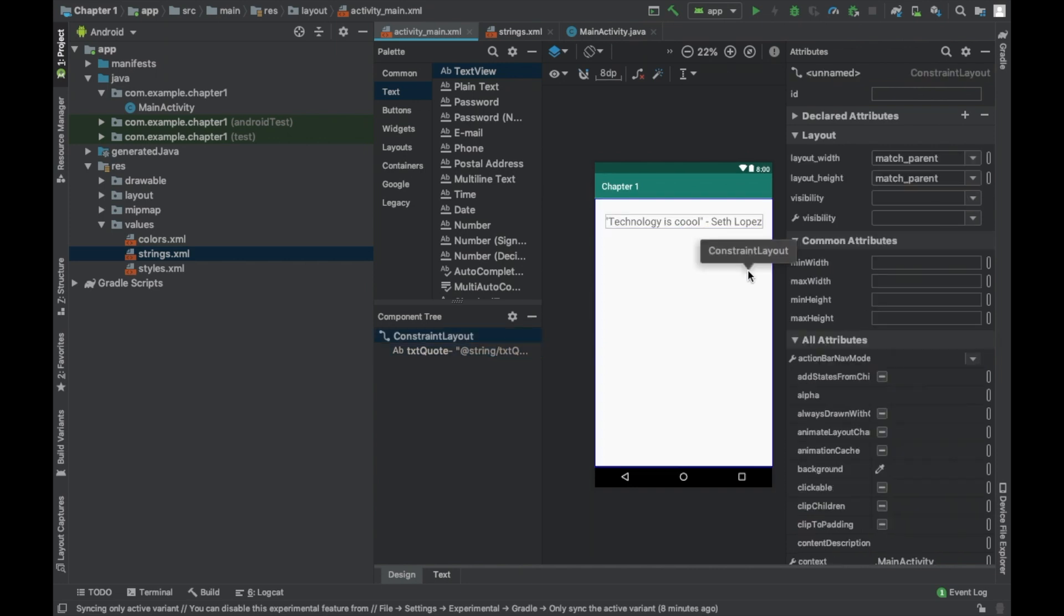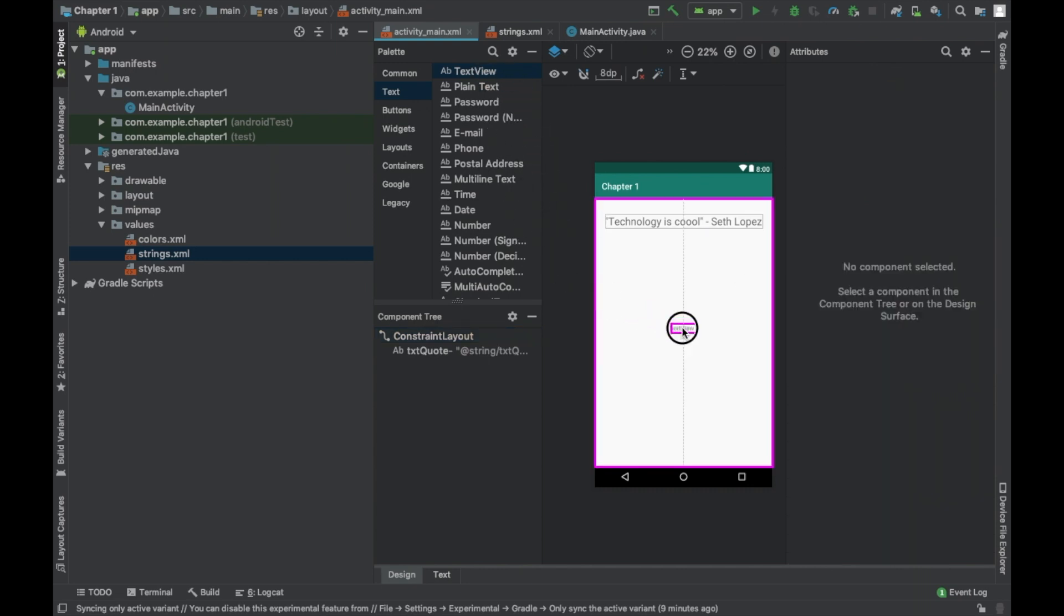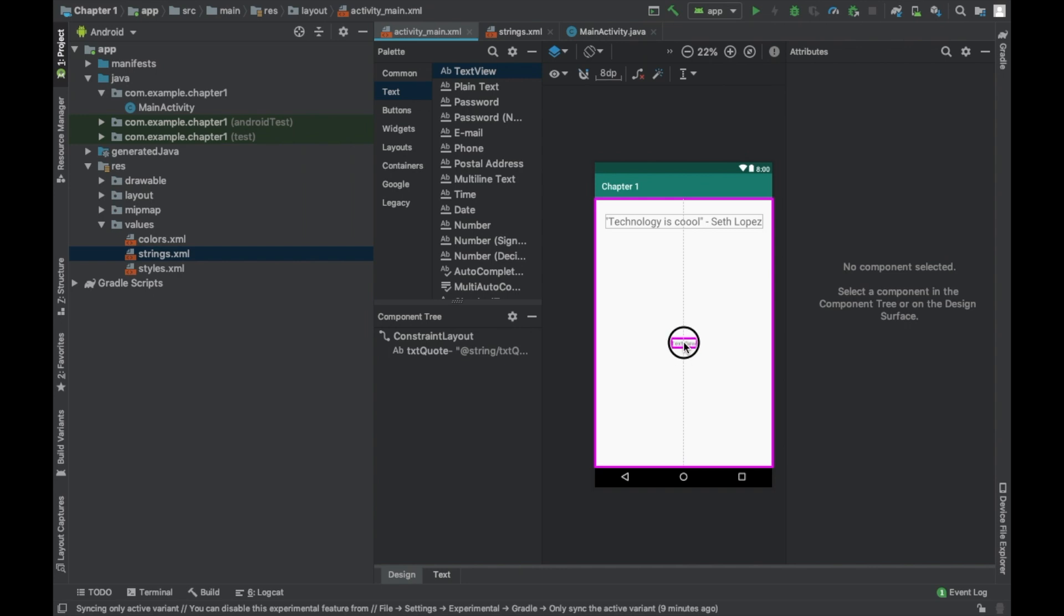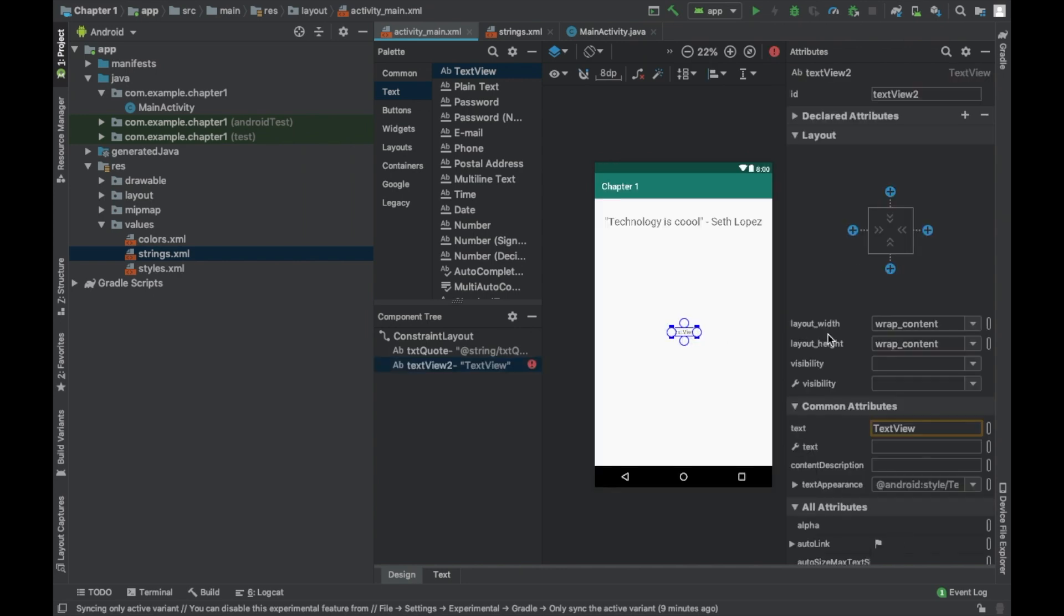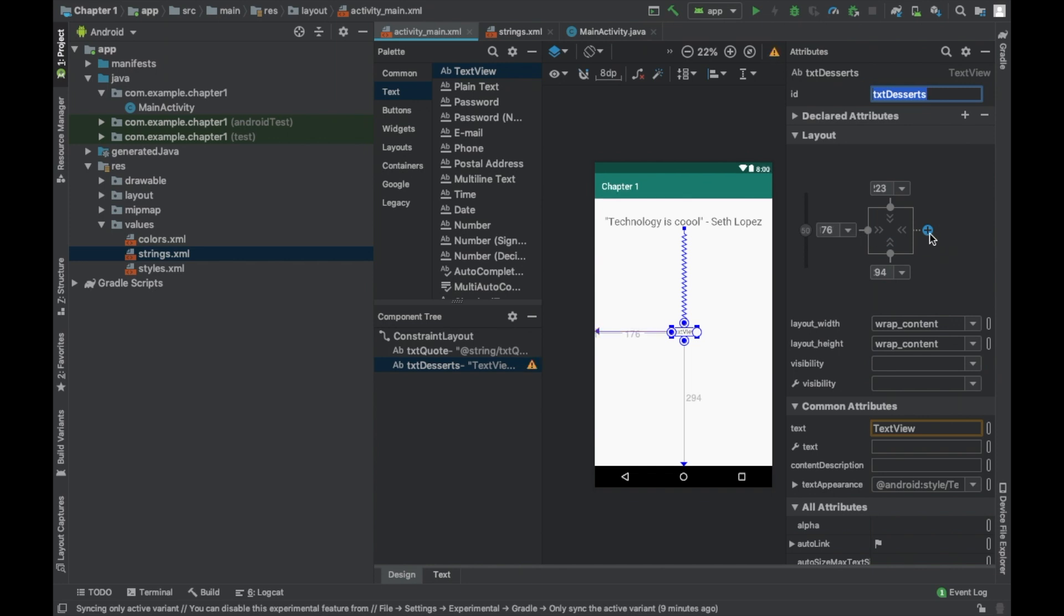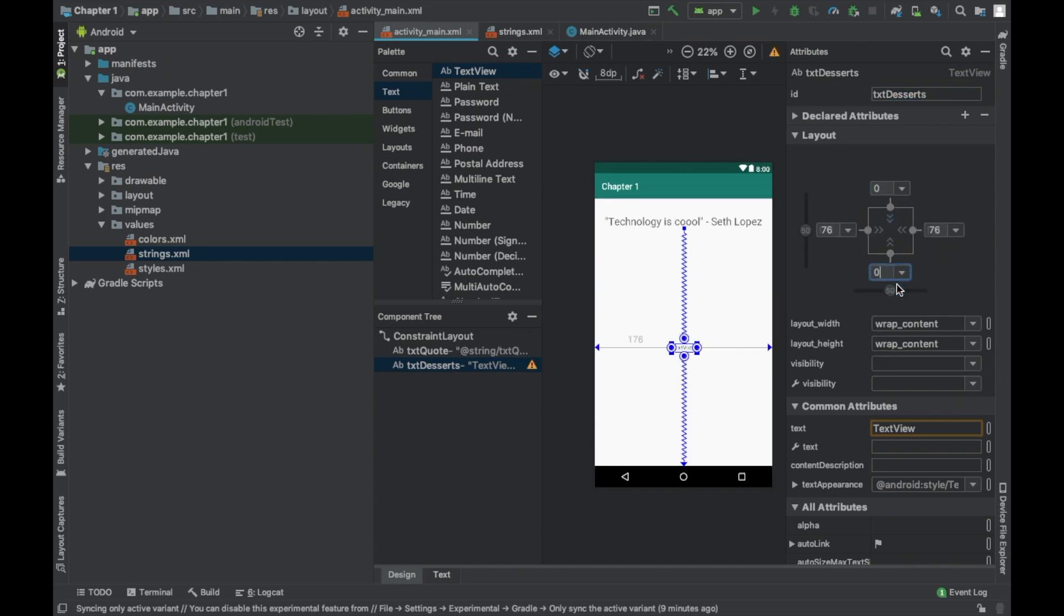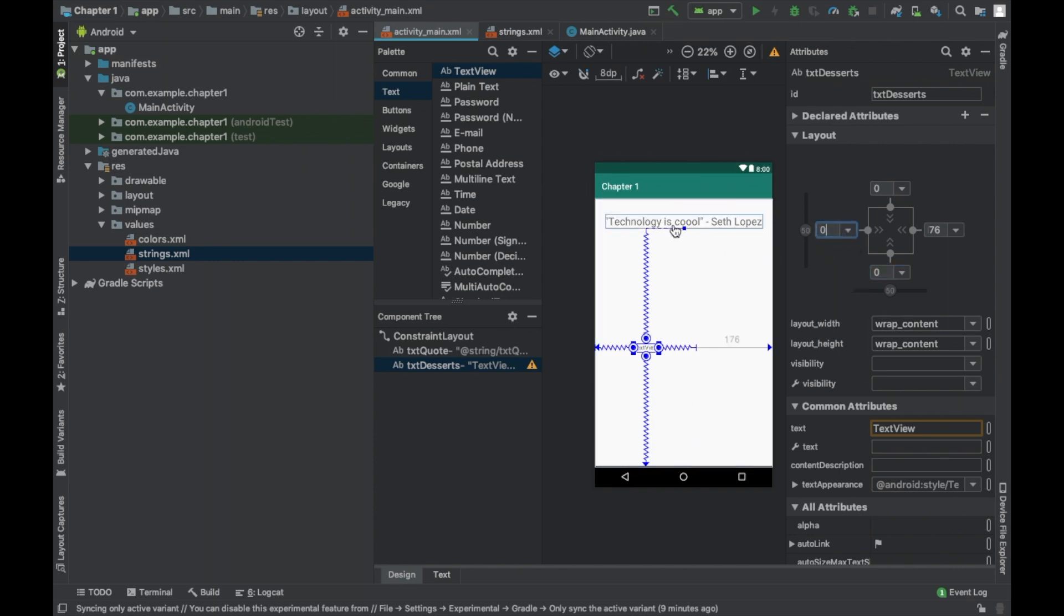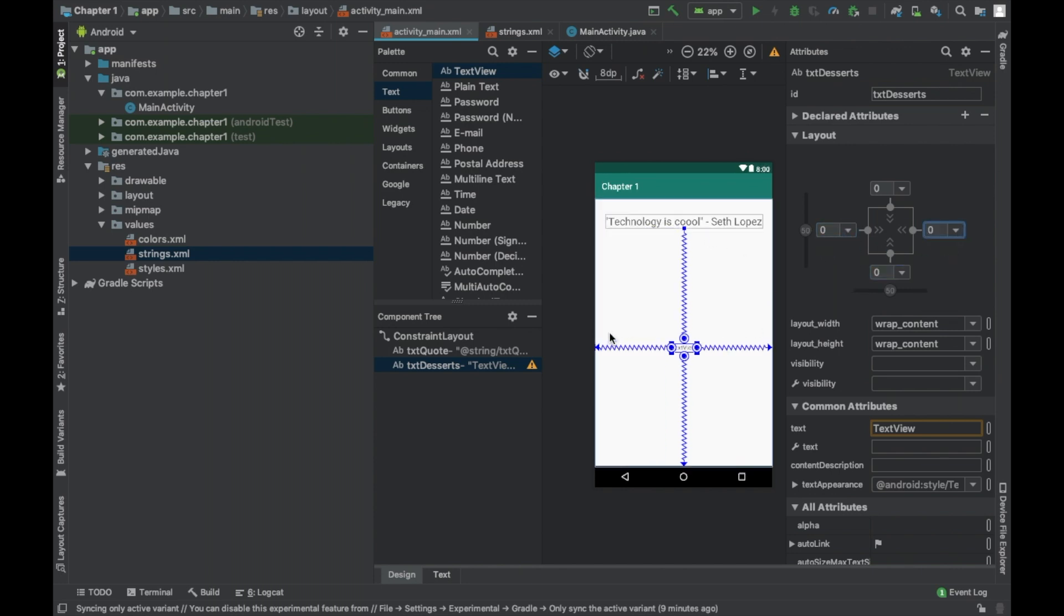That's the first text view. Now we're going to do the next two. We're going to go ahead and grab another text view. Put it on the screen. And we're going to call this one text desserts. Same as the last one we did. Add the constraints. And then set it all to zero. I like doing it to zero. And it's going to do it relatively to our first text widget and then the screen borders.